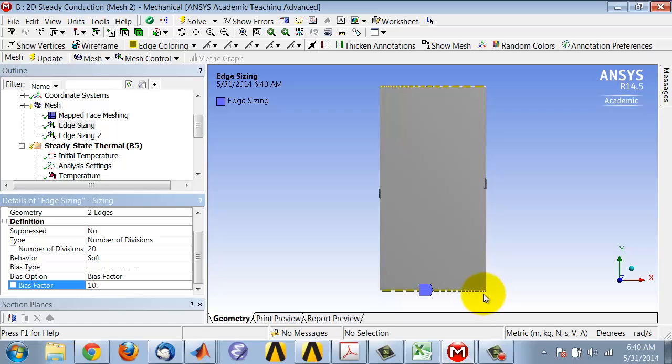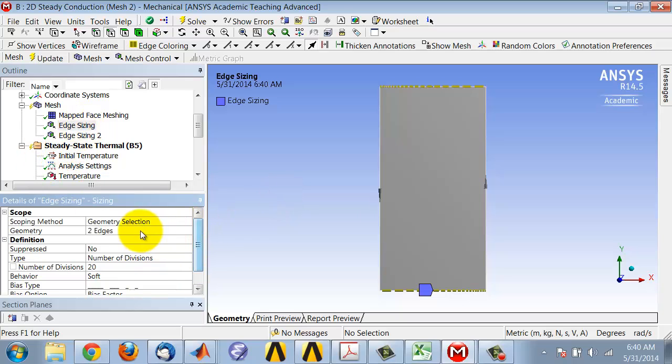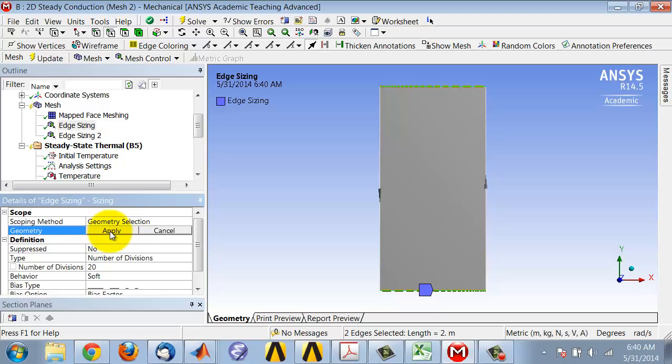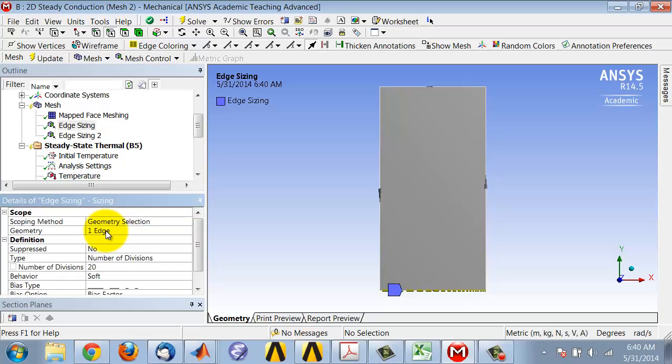You can see that here the sense of the arrow is the opposite, so this is not quite the bias sense I want. This really should apply only to one edge. I'll click in the scoping window, select that, and say apply, so I'm applying that only to one edge.